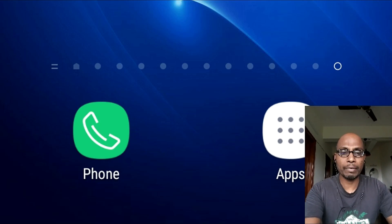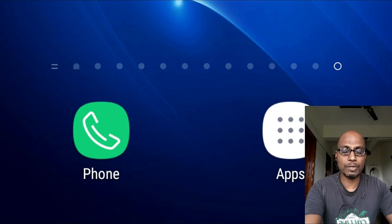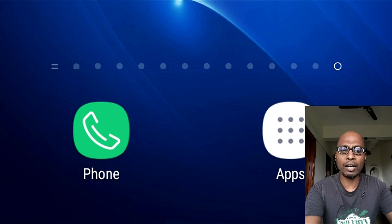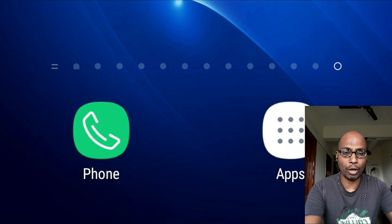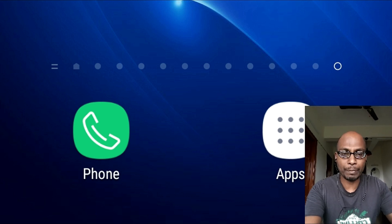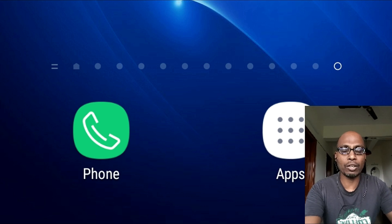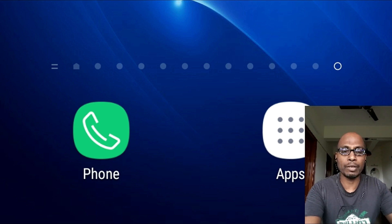Hi everybody, welcome back to my channel Swamivijay. In this video, I am going to clear a few doubts regarding my previous video about how to record a Google Meet online meeting using your mobile phone.